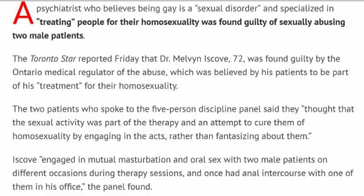The Toronto Star reported Friday that Dr. Melvin Iskov, 72, was found guilty by the Ontario medical regulator of the abuse, which was believed by his patients to be part of his treatment for their homosexuality.